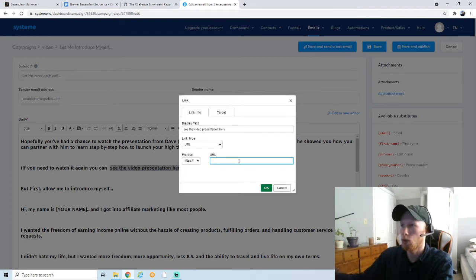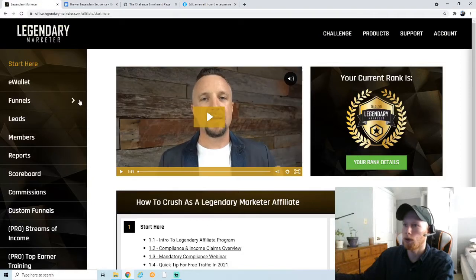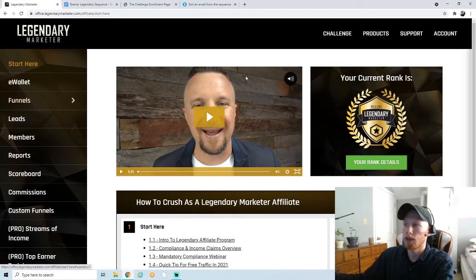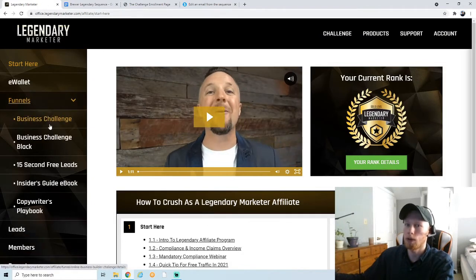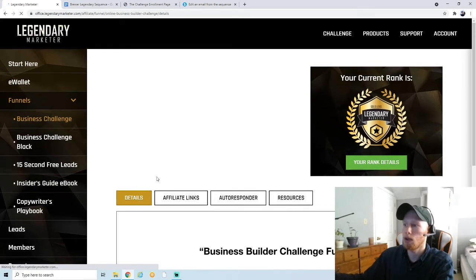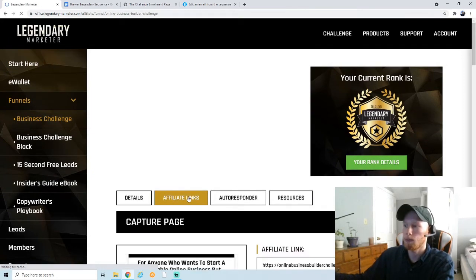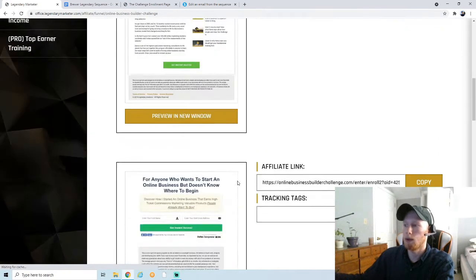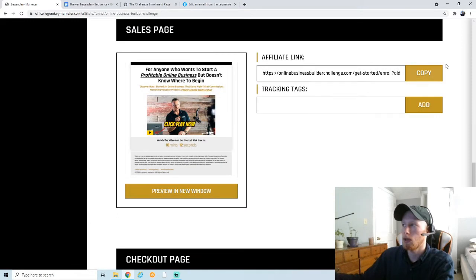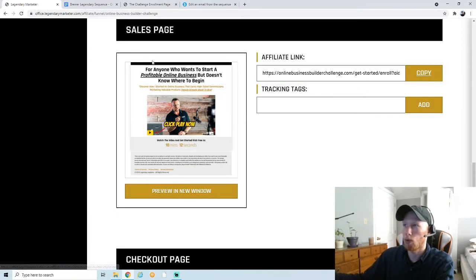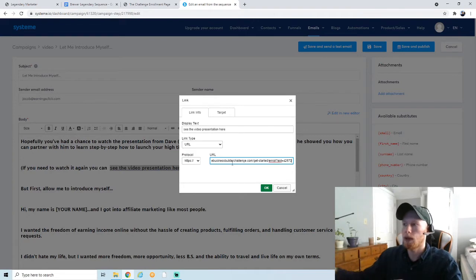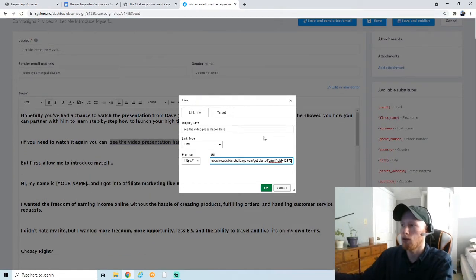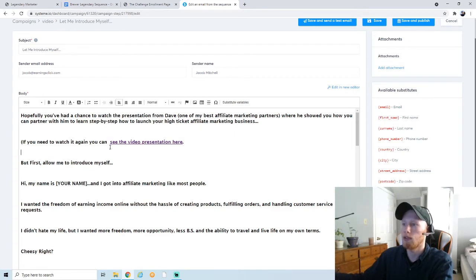You want to make sure it's your affiliate link there. So I'm going to go back up to Legendary Marketer. We're on the Affiliates tab here. Go into Funnels, Business Challenge, go to Affiliate Links, and then again you want to go down and find the sales page and copy this link. So it's your affiliate link.